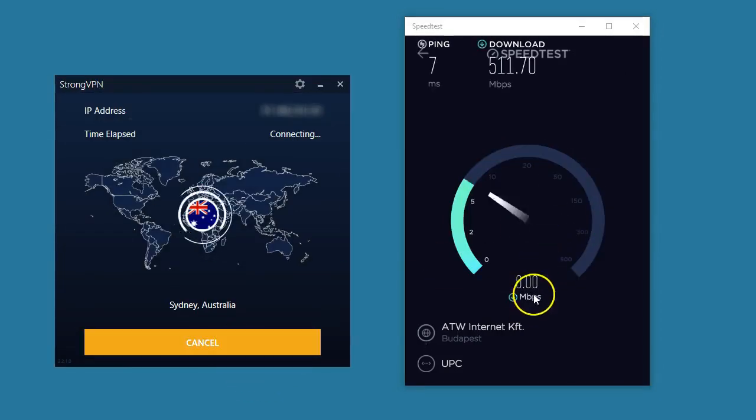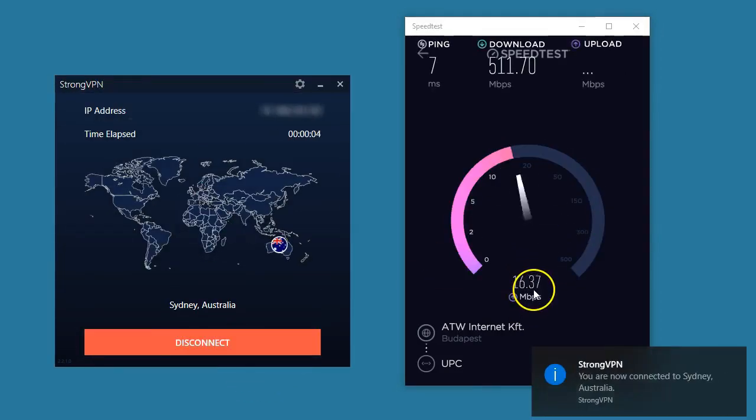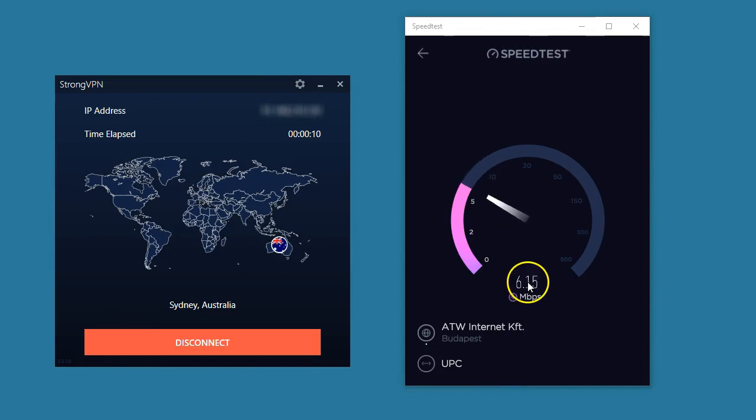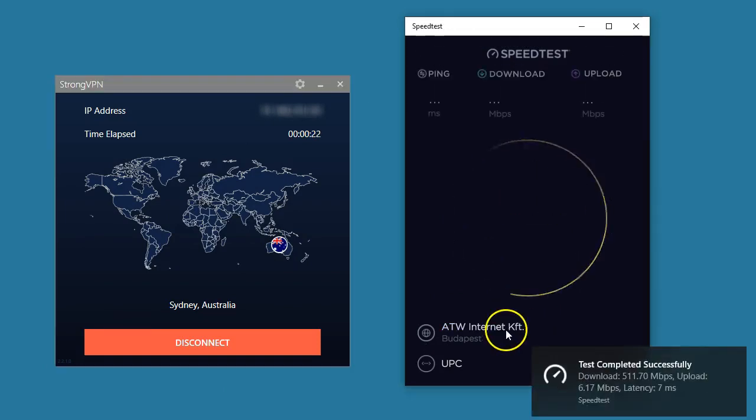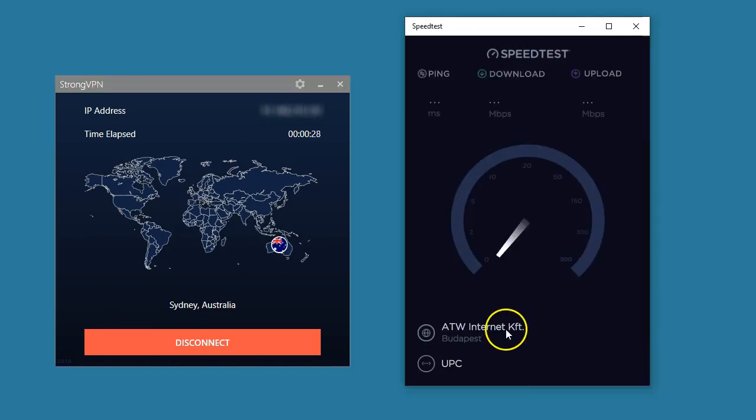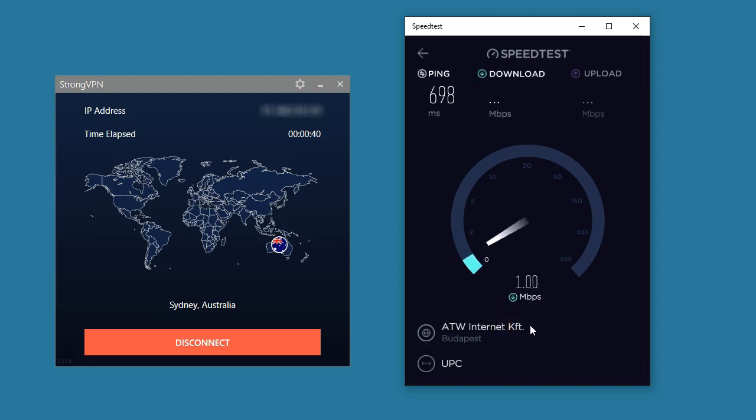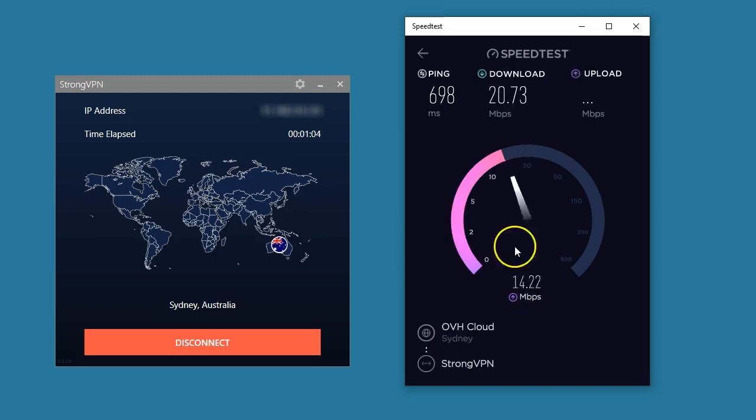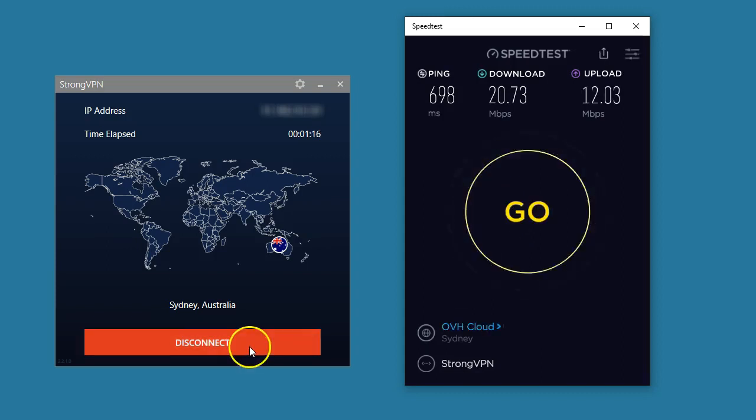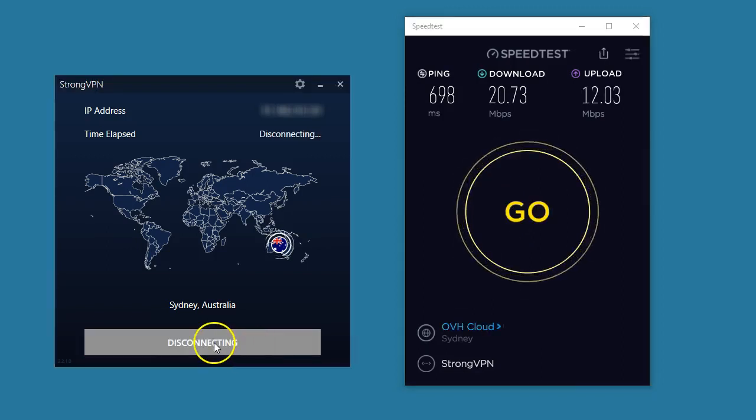Now I'm connecting to Sydney, Australia. 20 megabits per second. If I want to sum up what I've seen so far, I have to say that in general the speeds are perfect, but...